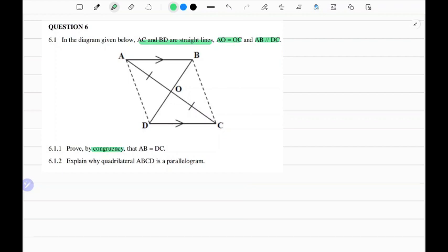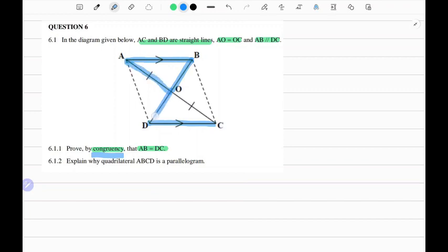...that AB equals DC. So our duty is to show that line AB and DC are equal in length, but we have to do so using congruency. For this to be possible, triangle ABO should be congruent to triangle ODC.